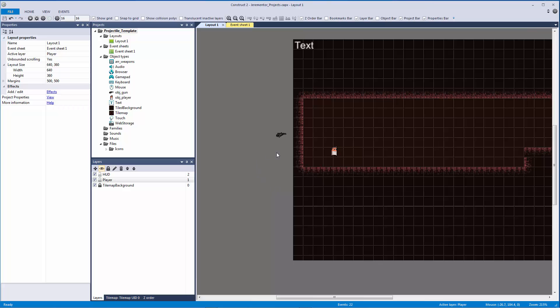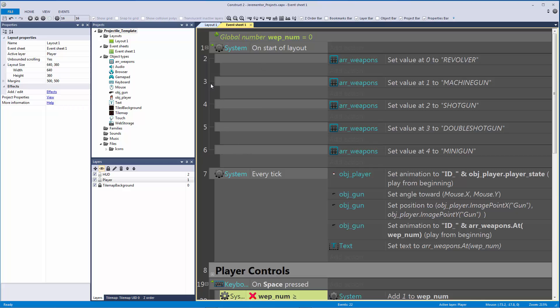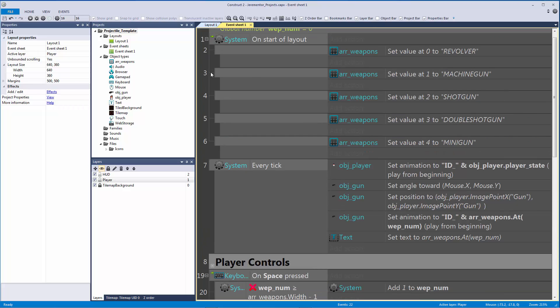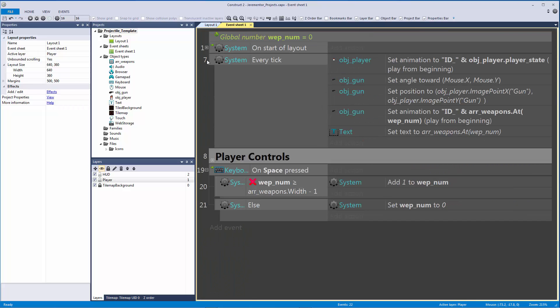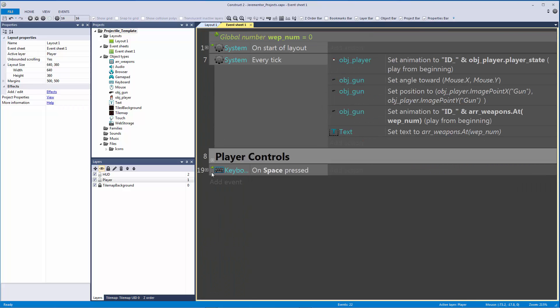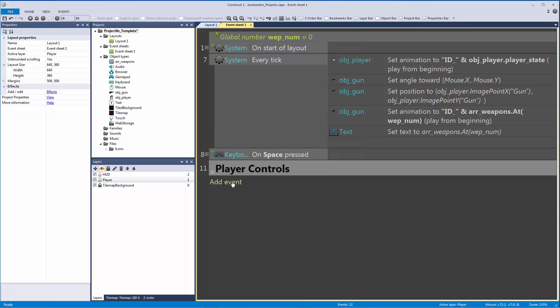We're going to go into our event sheet here. Let me actually minimize all the work we just did on our weapon select system, and we're going to check — let's start with the wall jump first. We want to check if we're jumping on a wall and kick out a little bit.